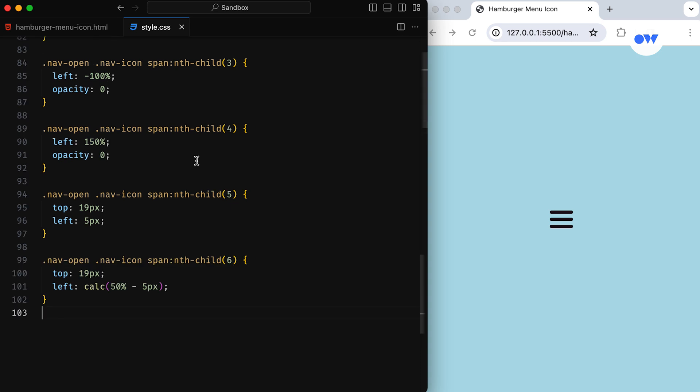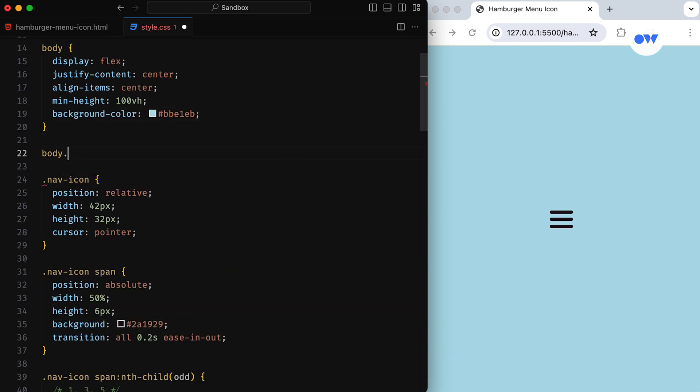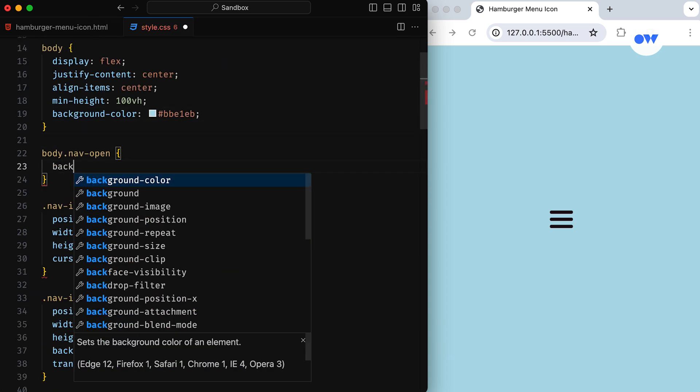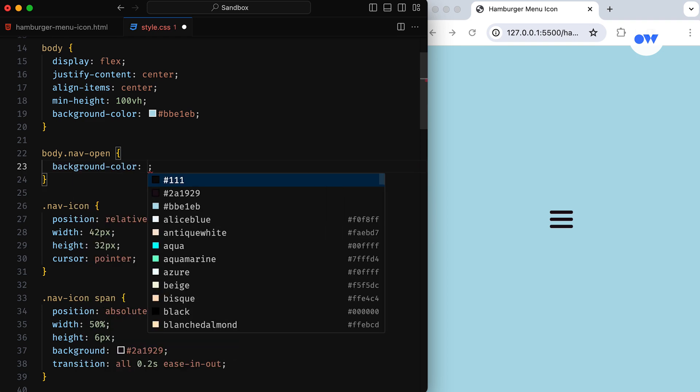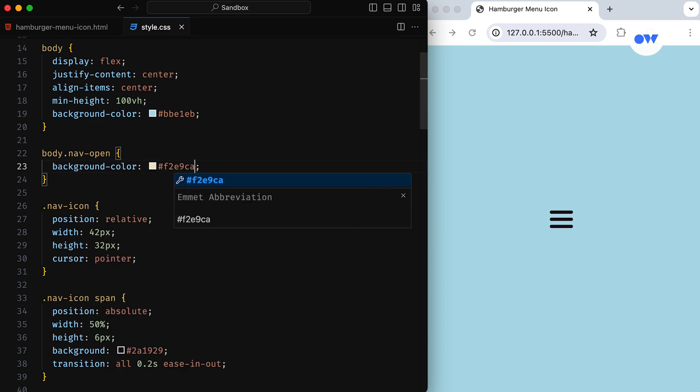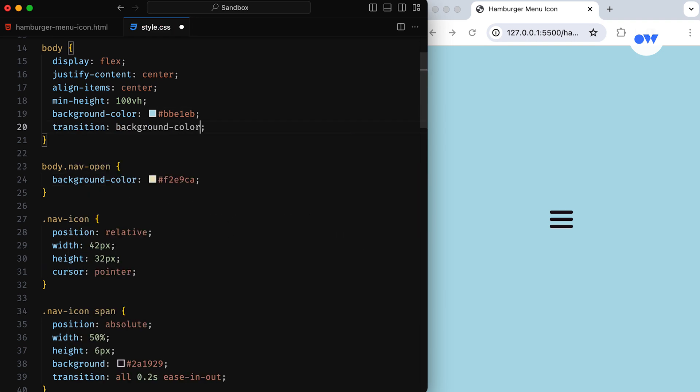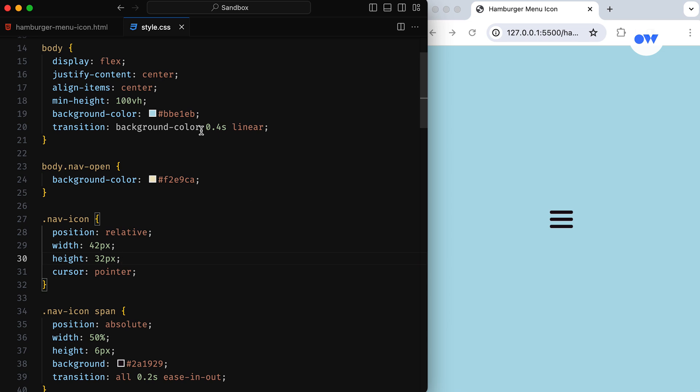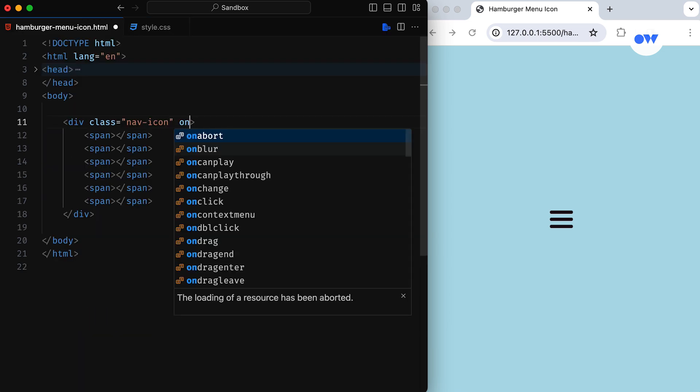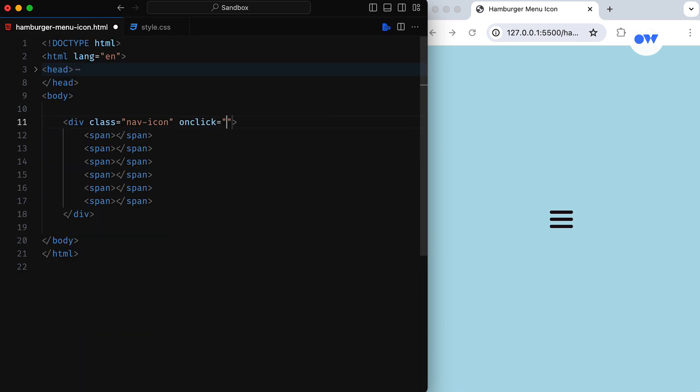Now let's add a bit more fun to make it more exciting. Clicking the menu icon not only changes its shape but also paints the background with a new color. We can write a short JavaScript code in an external JS file, but to keep it simple, let's add an onClick event directly to the div element.